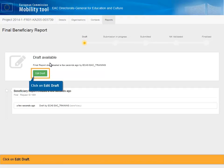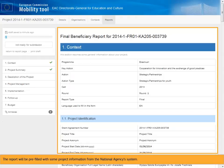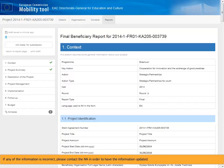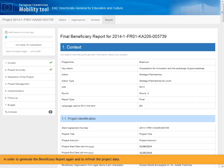Click on Edit Draft. The report will be pre-filled with some project information from the National Agency System. If any of the information is incorrect, please contact the NA in order to have the information updated. Once the information is updated and the data is sent again to MTplus, you should receive an email notification in order to generate the beneficiary report again and to refresh the project data.